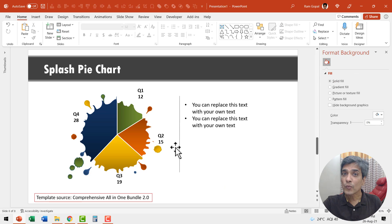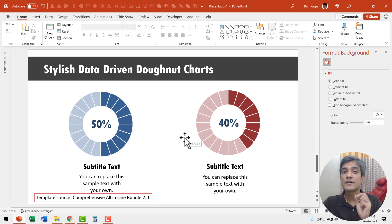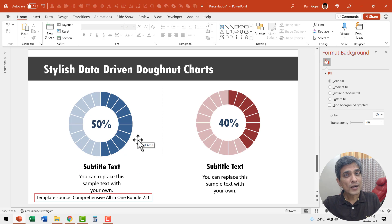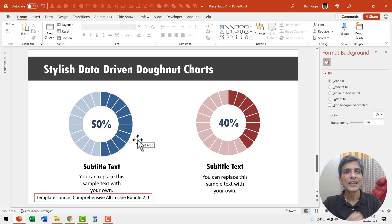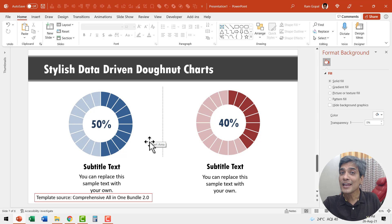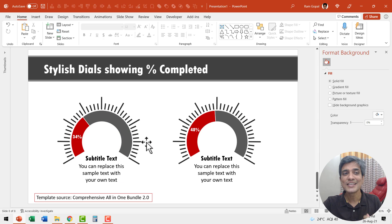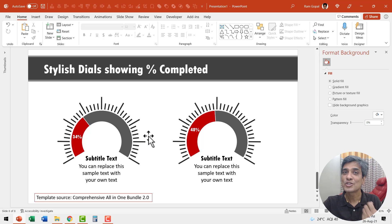Another way to draw the viewers attention is to use data driven donut charts. Donut charts are particularly popular in infographics. Another stylish variation of a donut chart is this dial chart which shows percentage completion.